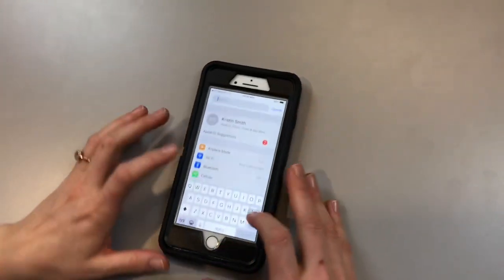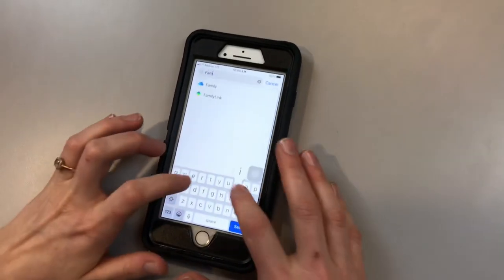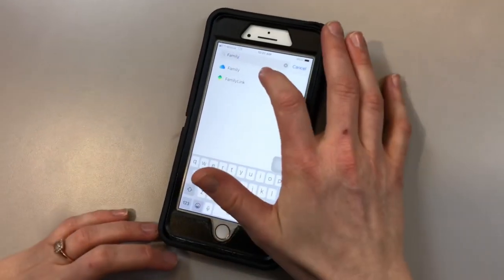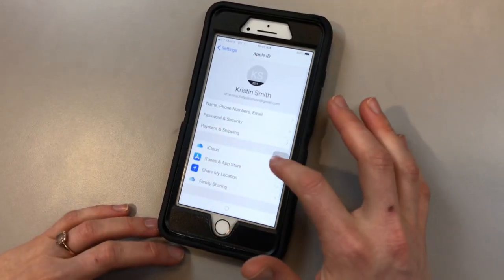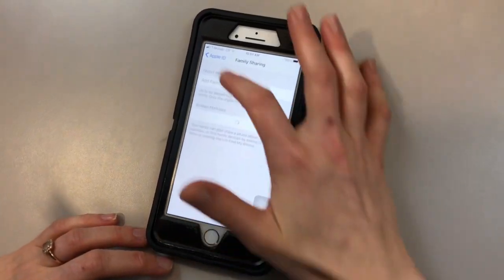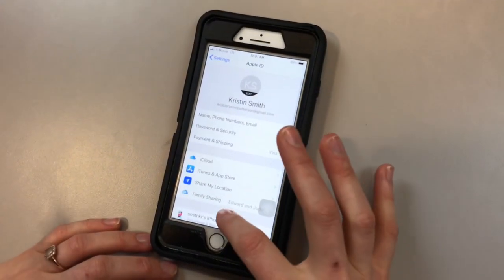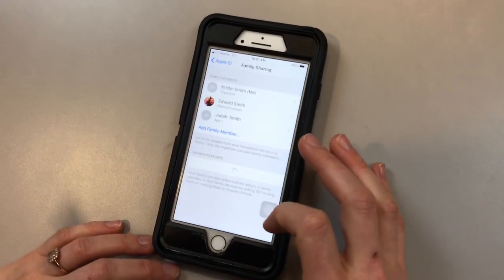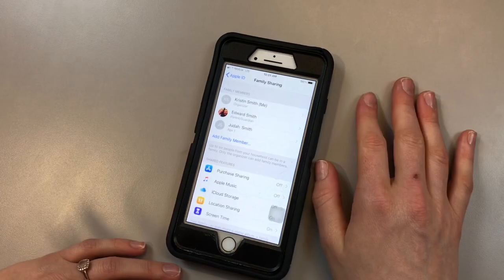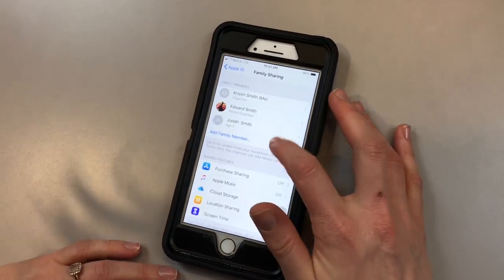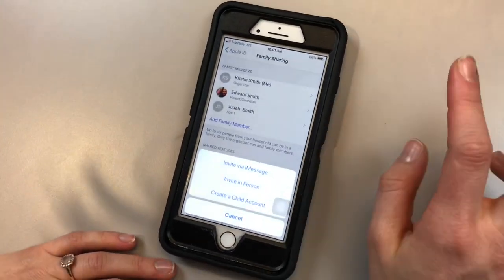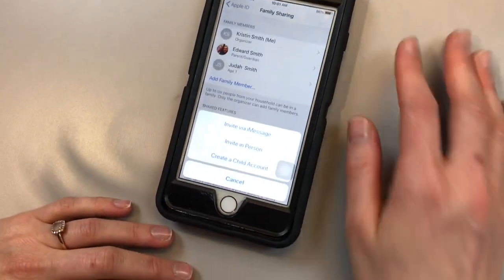To start, we're going to go into Family Share. You're going to type in Family into your search bar and it's going to pop up here into Family Sharing. Once you get into Family Share, you're going to add a family member. Now there are three ways to do this.